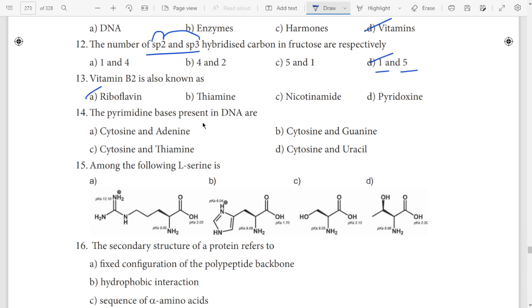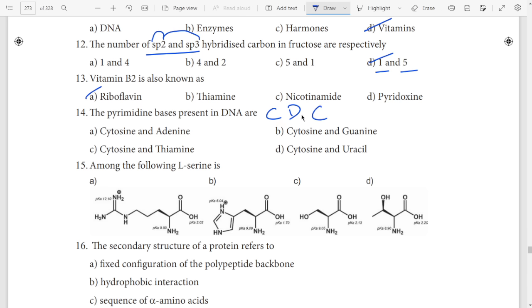Pyrimidine bases present in DNA. Answer is C and T — cytosine and thymine. CD number T will be CD. D is T. So C and T.